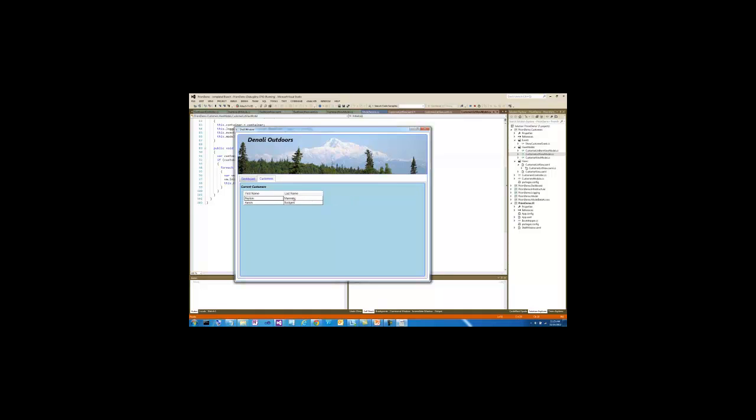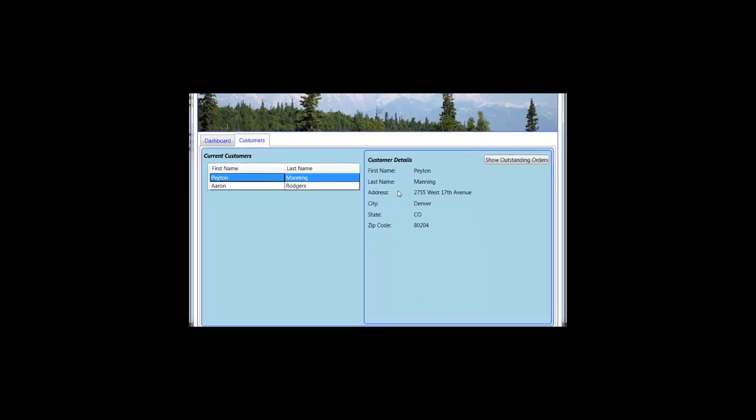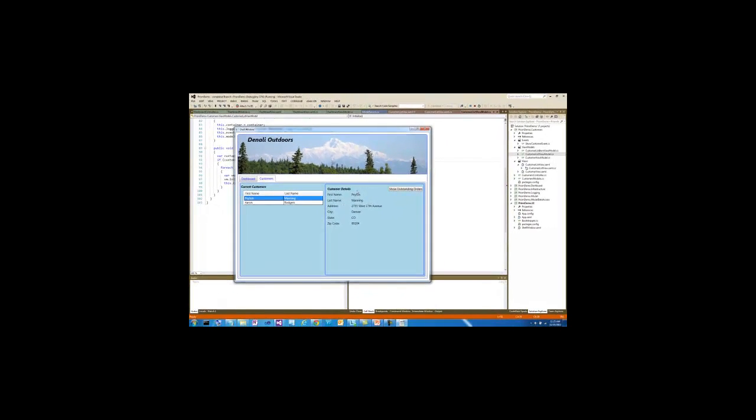Now, I will show you how when we click on a particular customer name, we're going to use View Injection again to stick a Customer Details view into the Customer Details region. Let's take a look at that.